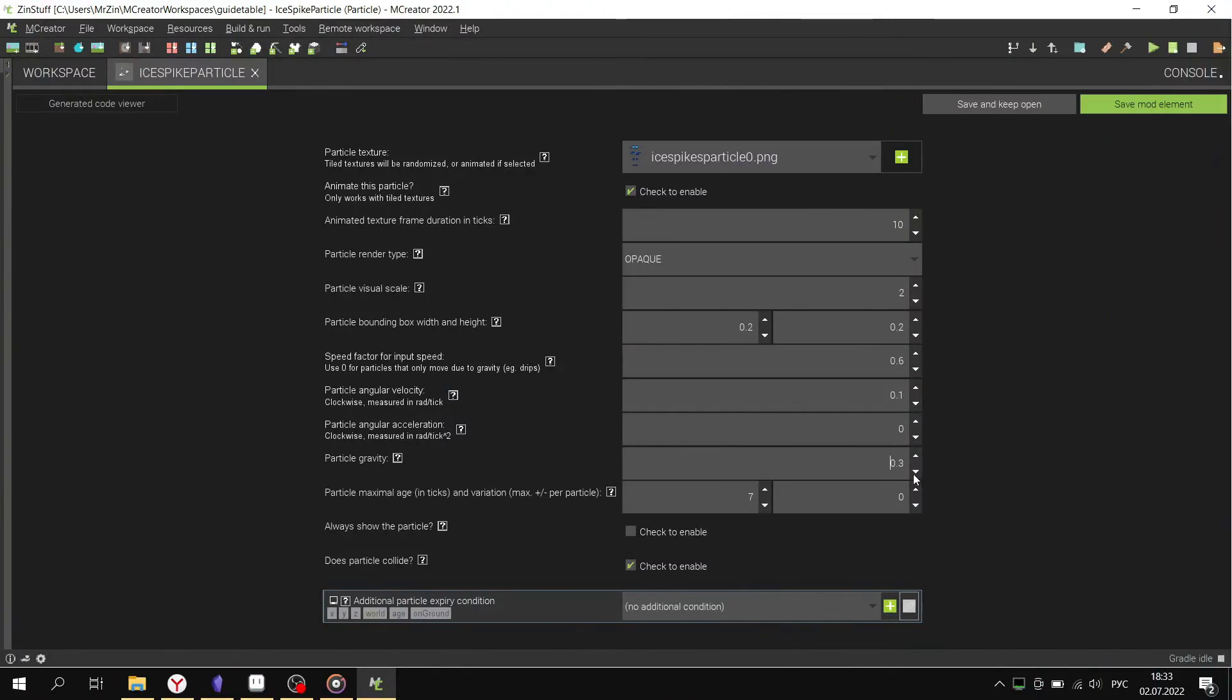Particle age: the first number is how long it will exist, the second number is variations.